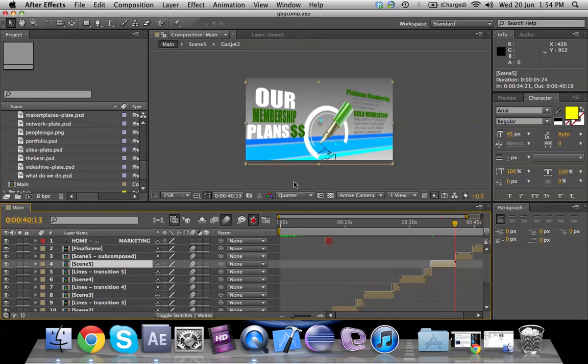So that when we talk about creating projects in our next tutorial, you're aware of some of the features. I'll see you in the next tutorial. Until then, have a nice day. Bye.